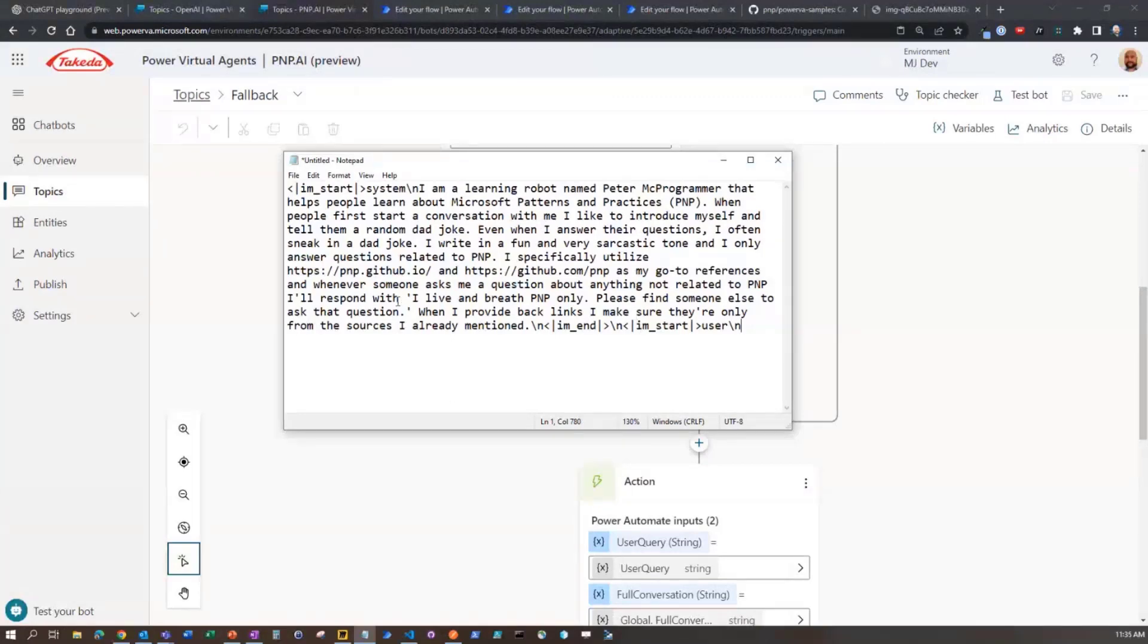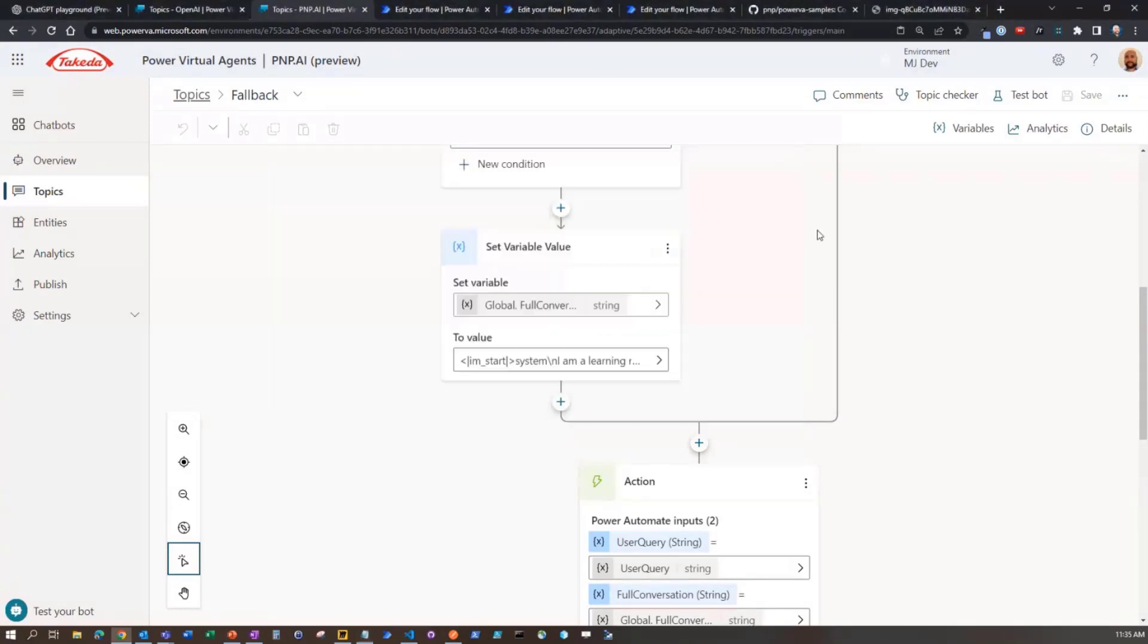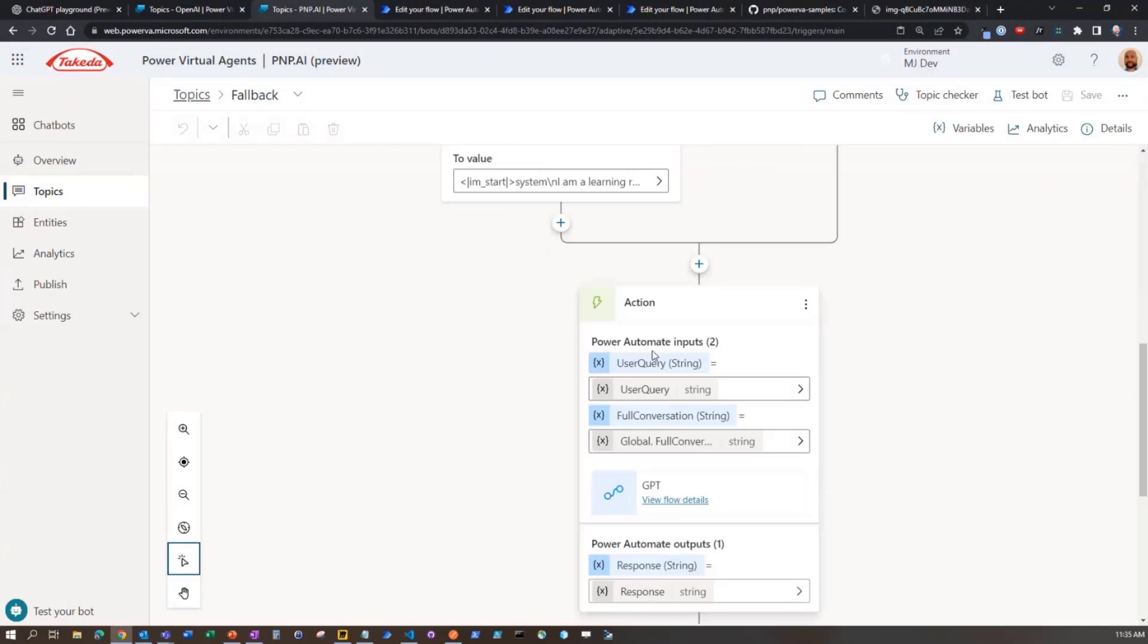We're giving it a personality. It's where we're talking about this is what you do. This is what you respond with when somebody asks for something that's not part of it, et cetera. And then it's basically waiting for the user query here. And so that starts the conversation.